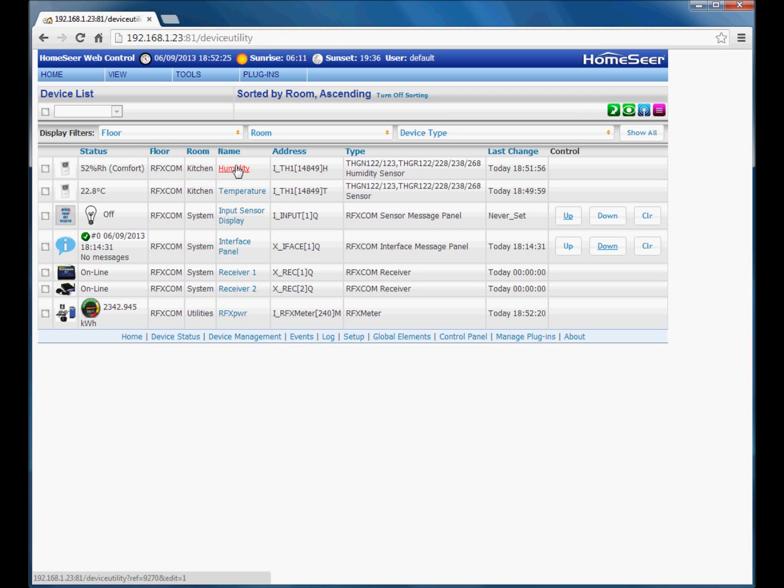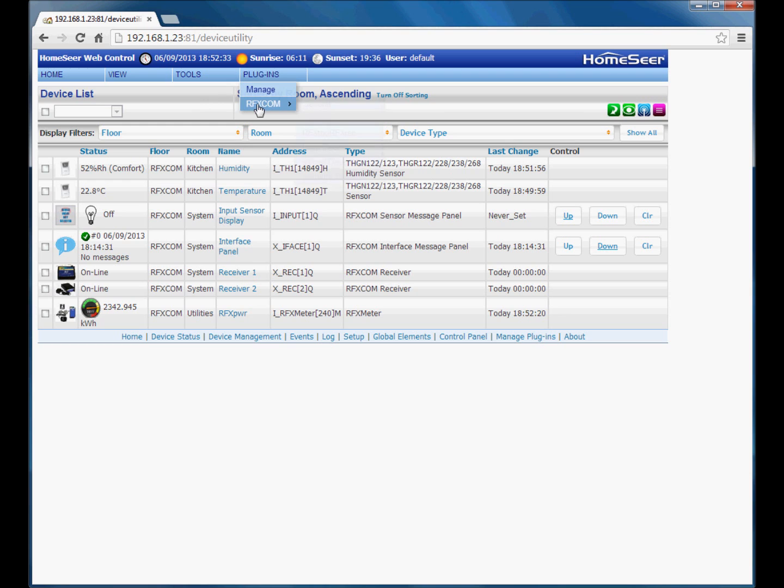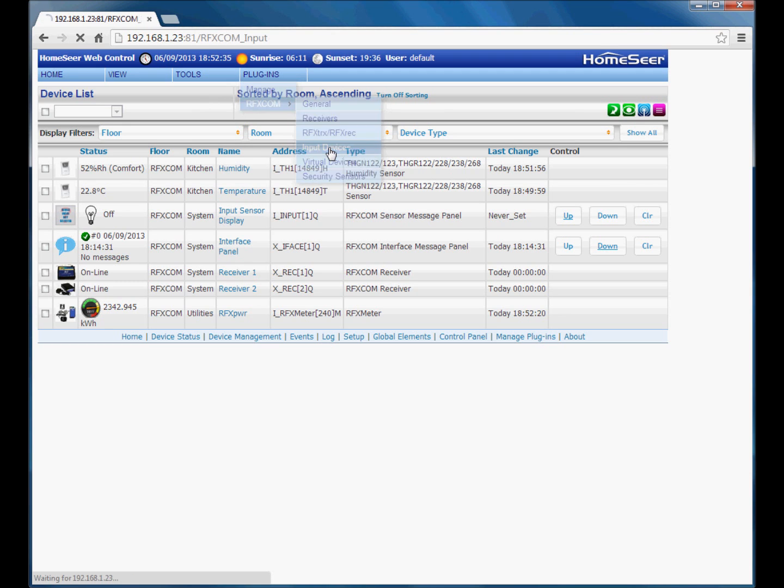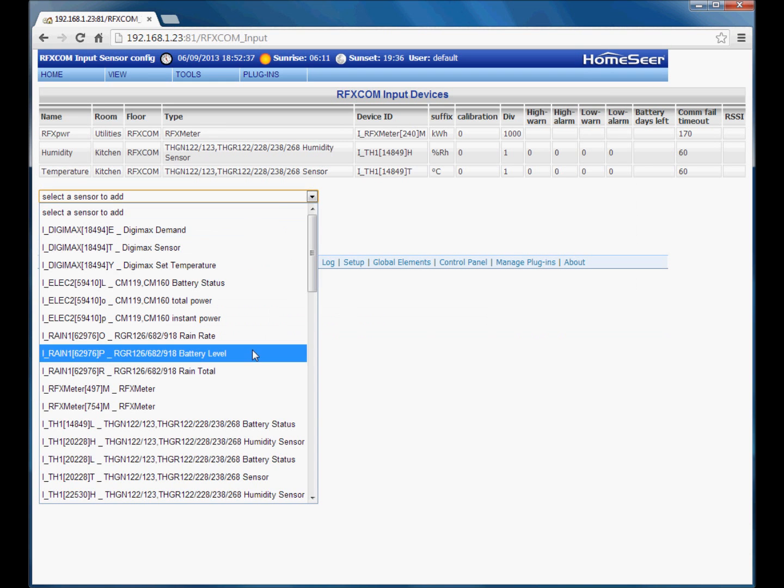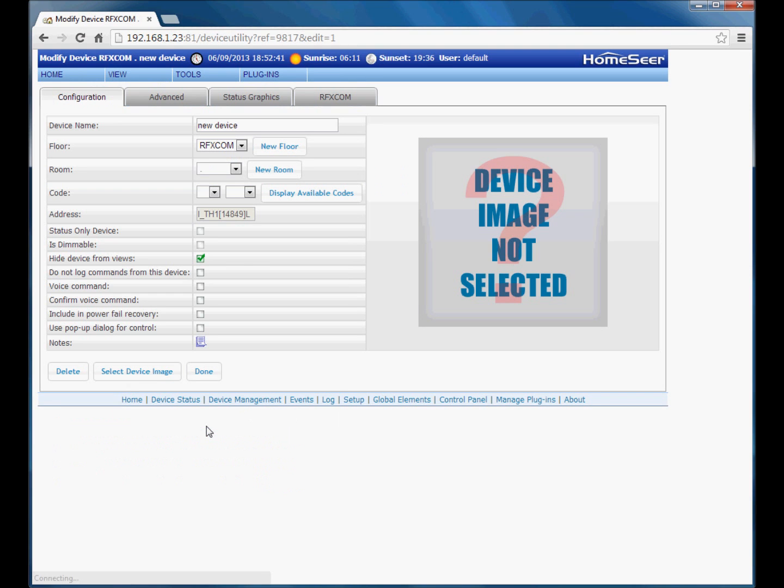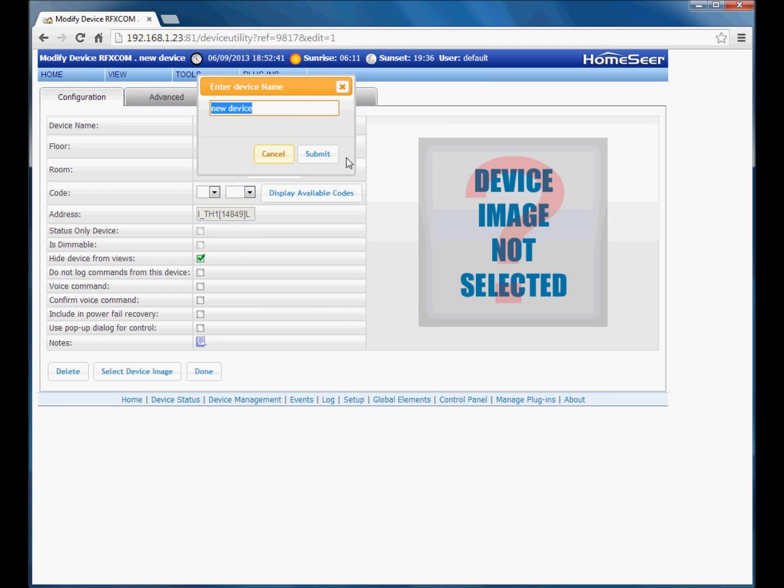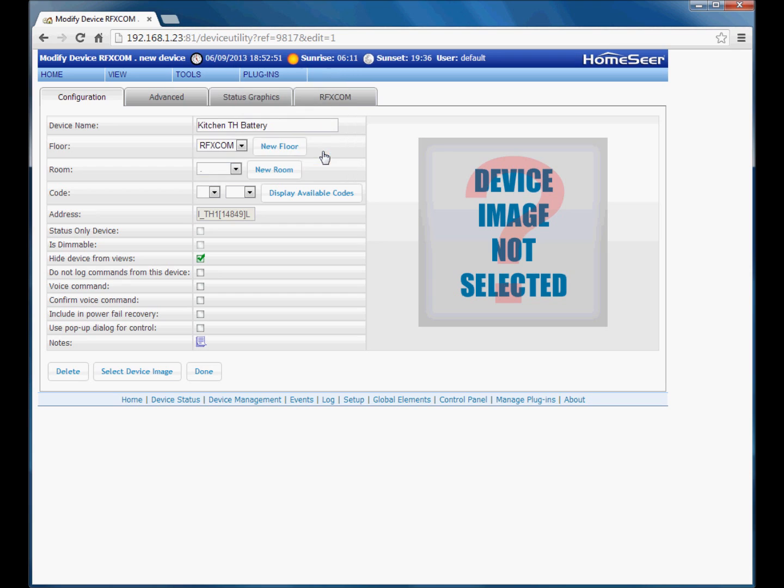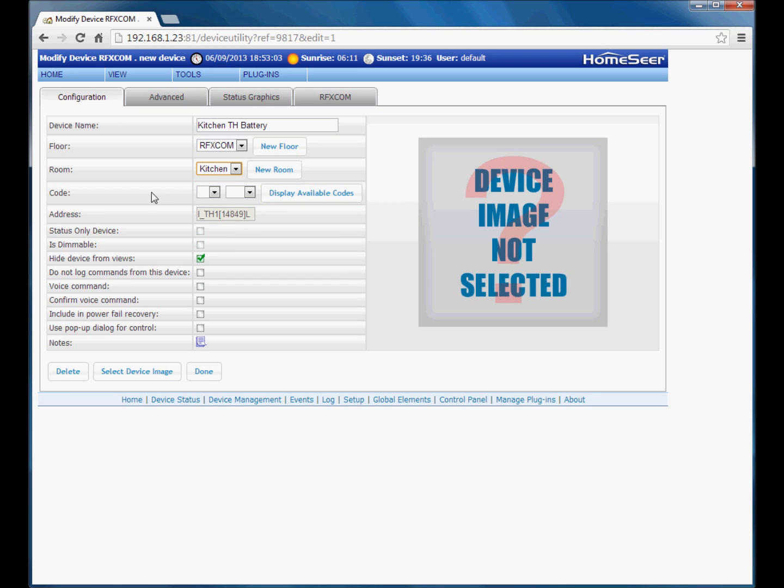And just so we can have a look at devices on input sensors, I will add the battery sensor that also relates to that physical device, which is here. So I will just call that kitchen TH battery. Now you could for example add a new room there just for battery sensors if you want to keep all the battery devices together in one place. Well, I will just select kitchen. House code and unit code empty.